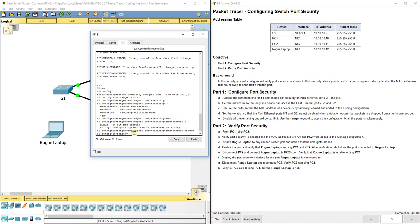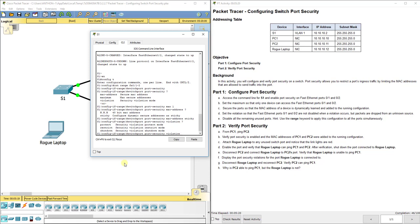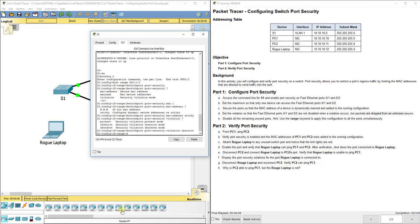Because we set the maximum to 1, the port can only learn one MAC address. Now we set a violation mode — what happens when it tries to learn more than one. There are three violation options: protect, restrict, and shutdown. Shutdown simply turns the port off. Restrict keeps the port up but drops packets. Protect sends a message but does not drop packets. The task calls for the port to remain up while dropping packets, so we set 'switchport port-security violation restrict'.